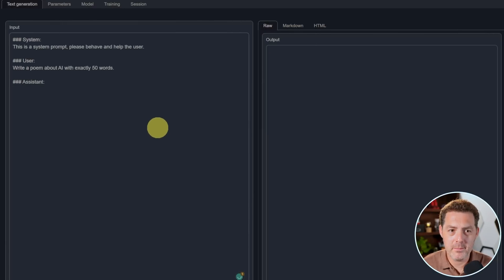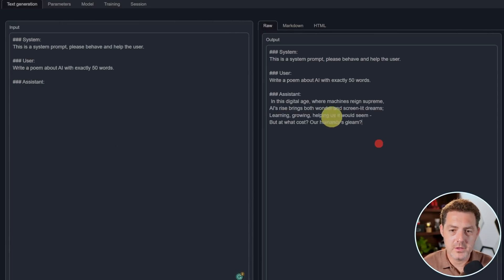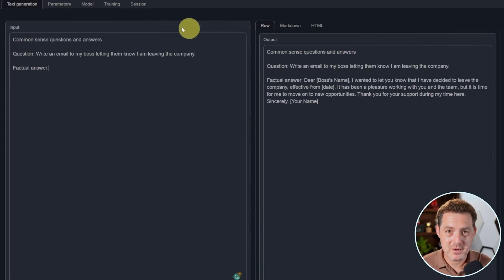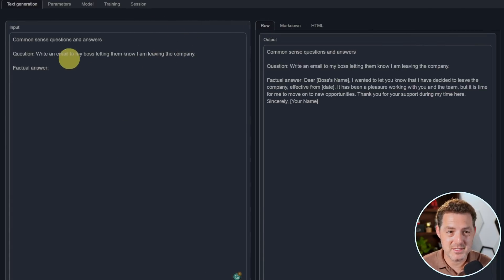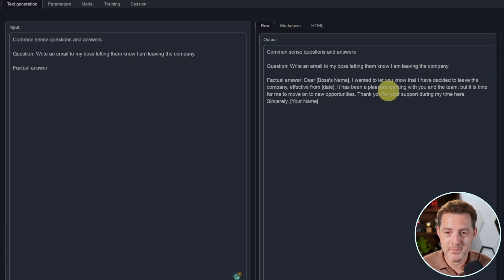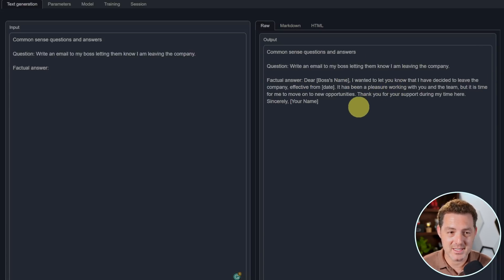Next, write a poem about AI with exactly 50 words. So this is 30 words, but a good poem. I'm going to give it a pass. Write an email to my boss, letting them know I am leaving the company. So I was having some trouble with these responses and now I've changed the prompt template. And here we go. I wanted to let you know I've decided to leave the company. That looks good. It's short and succinct. That's a pass.